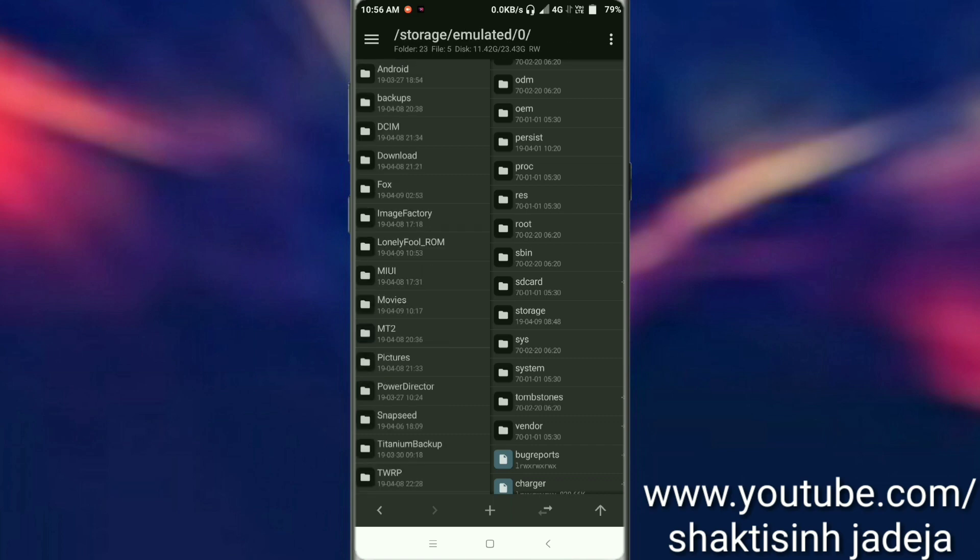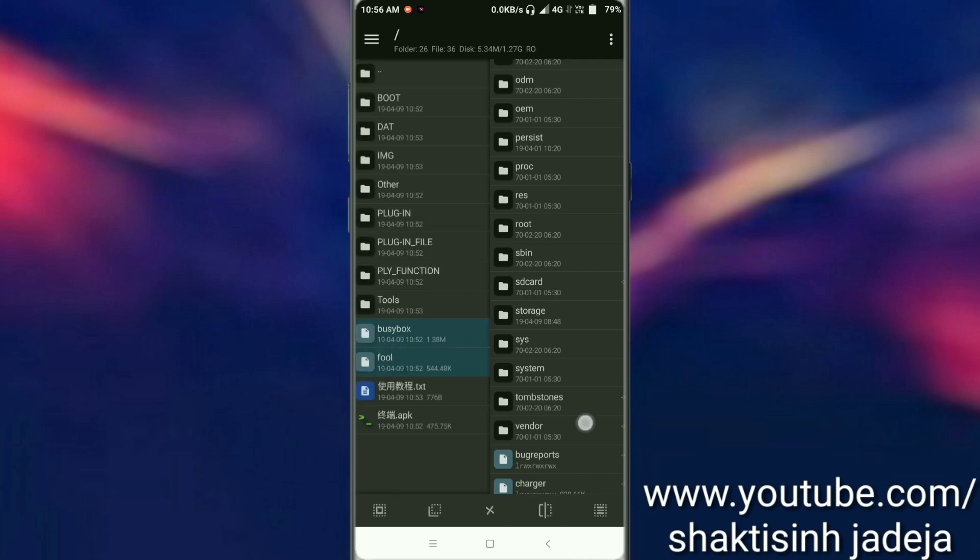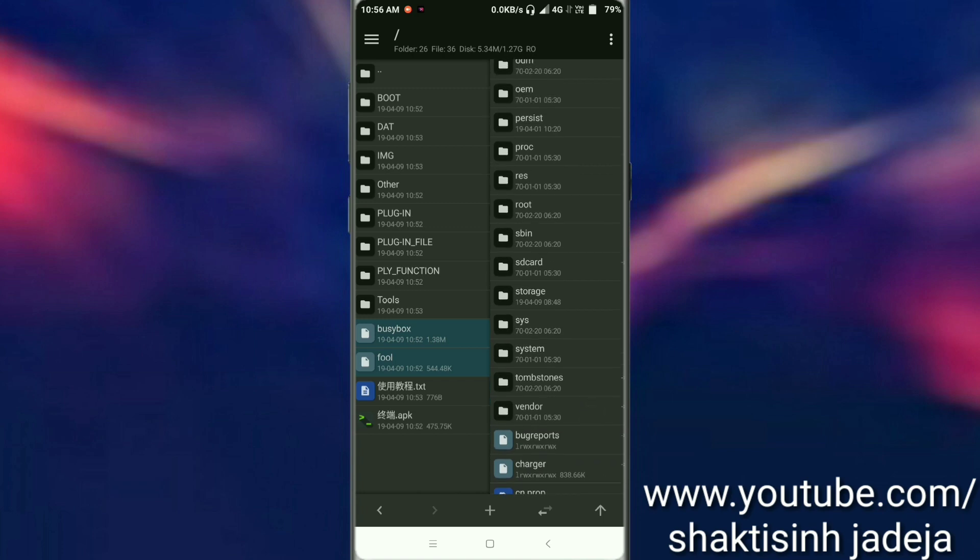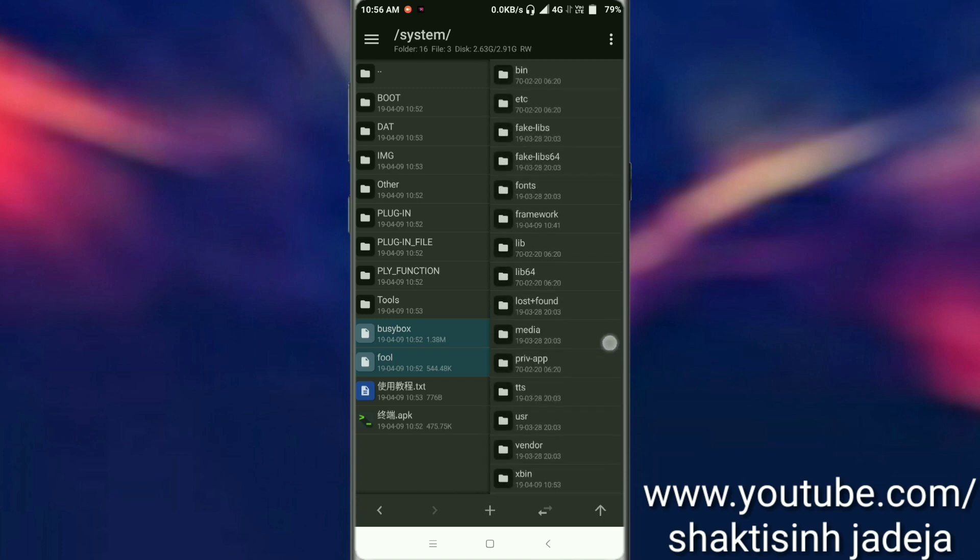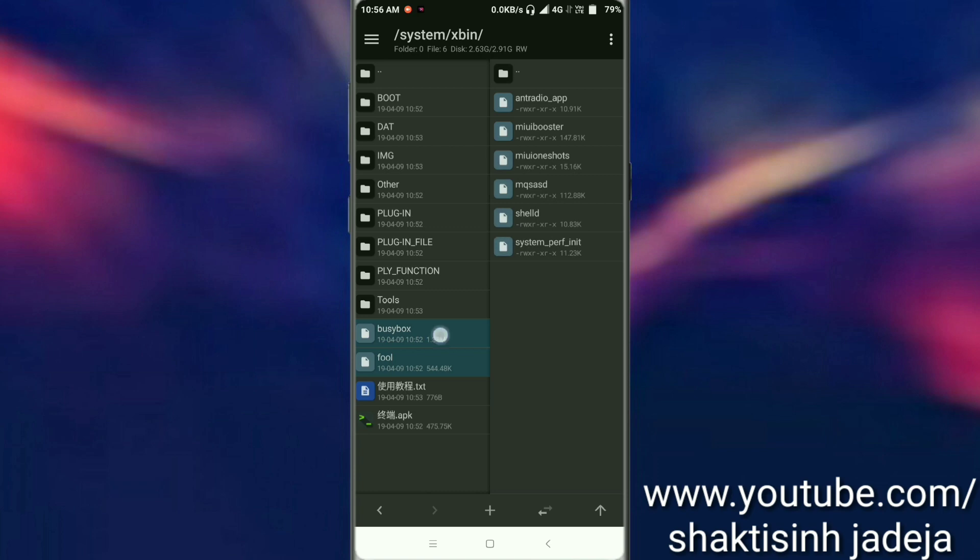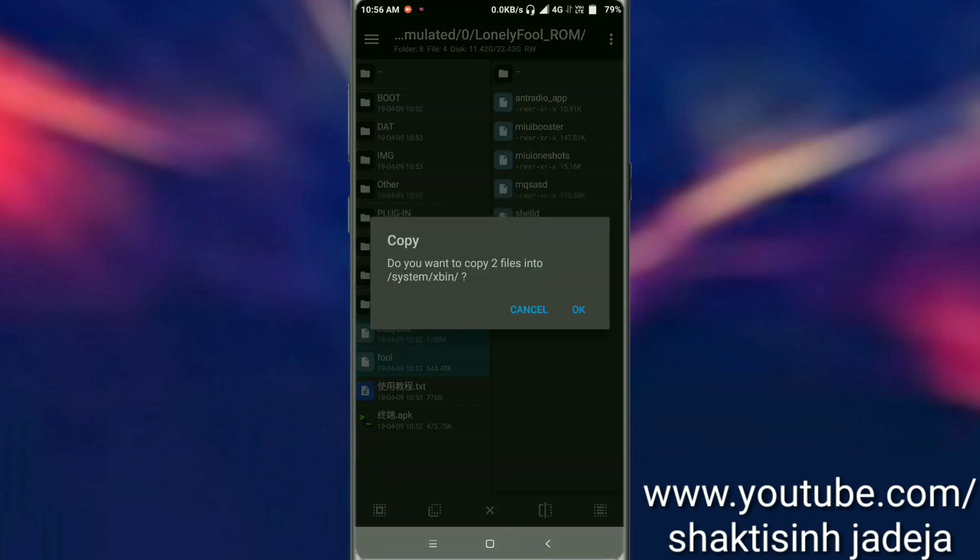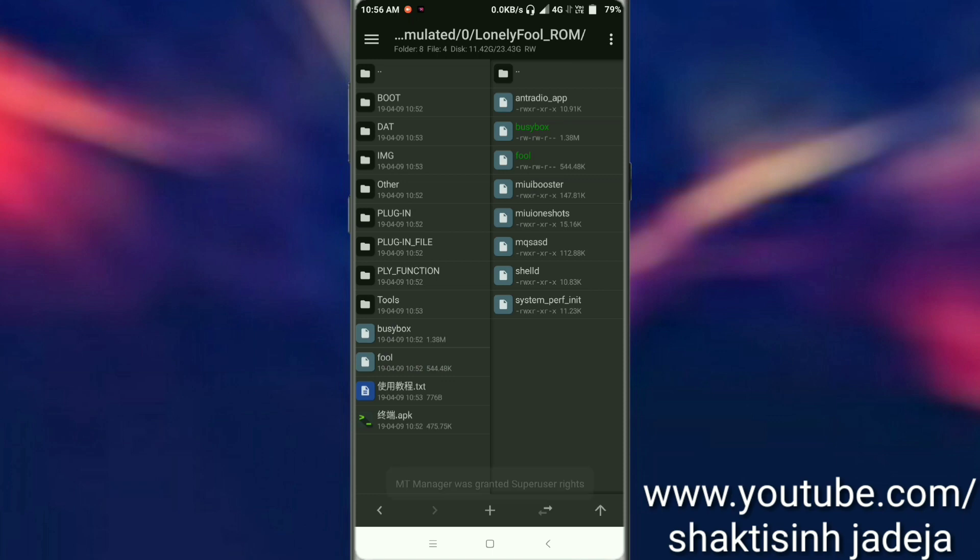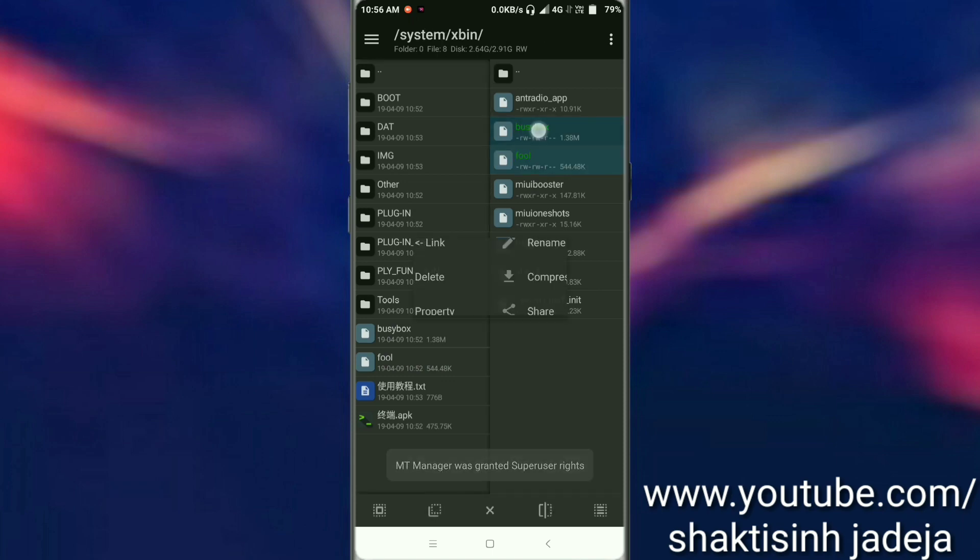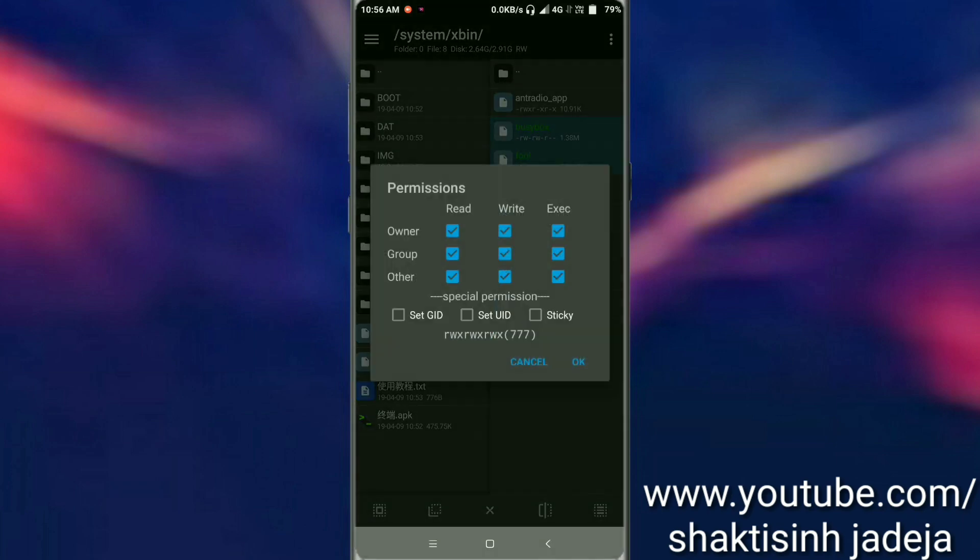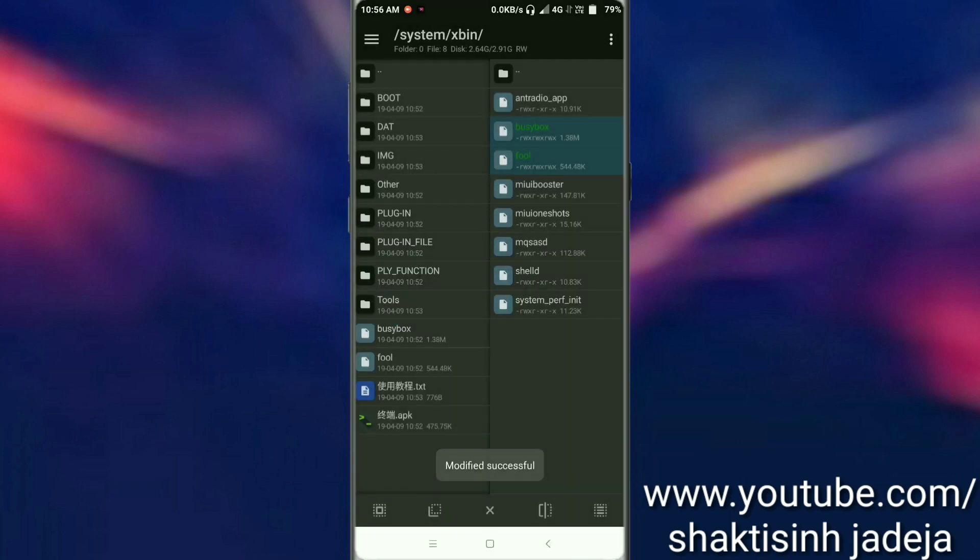Now select both files - Busybox and Full. Go to the system/xbin directory and copy these files there. Select both files and give them fully executable permission, like 777. As you can see, 'modified successful' means all permissions are granted.